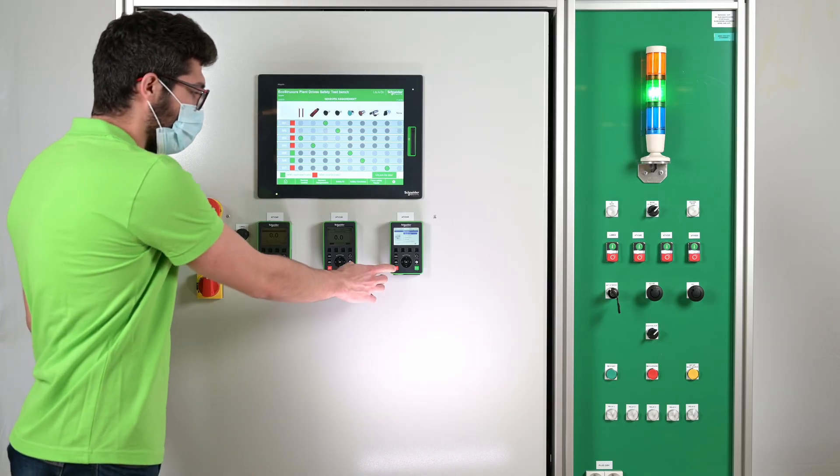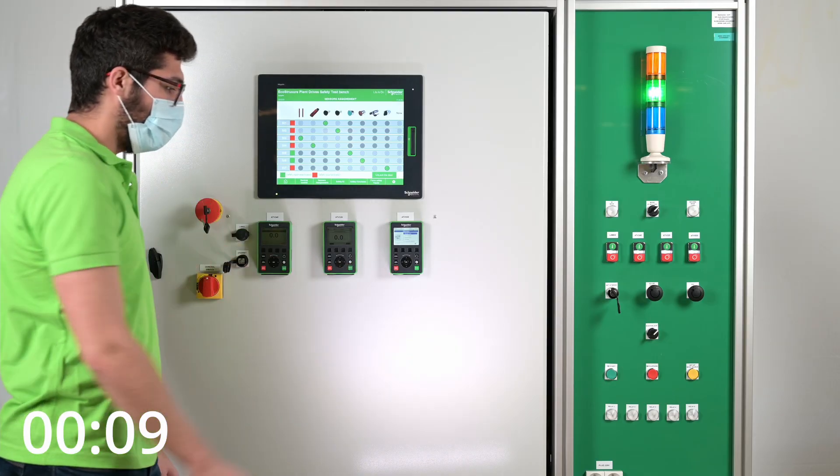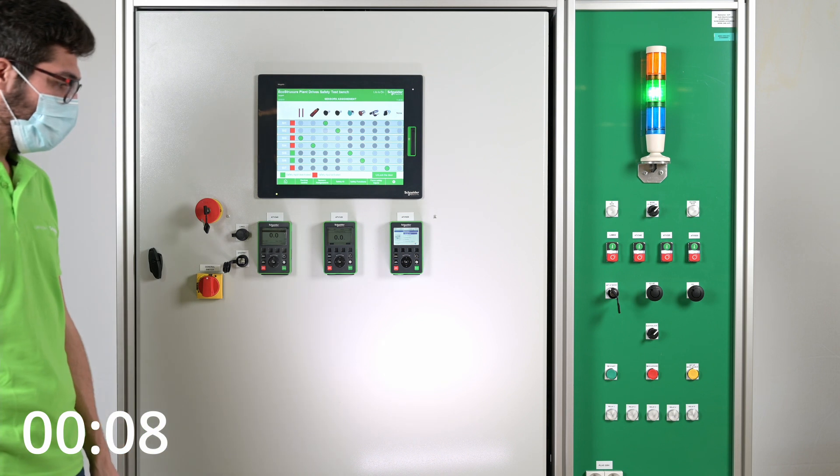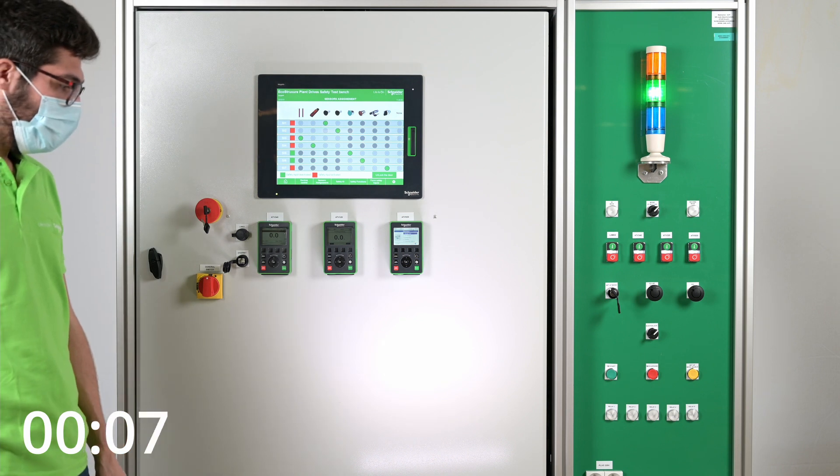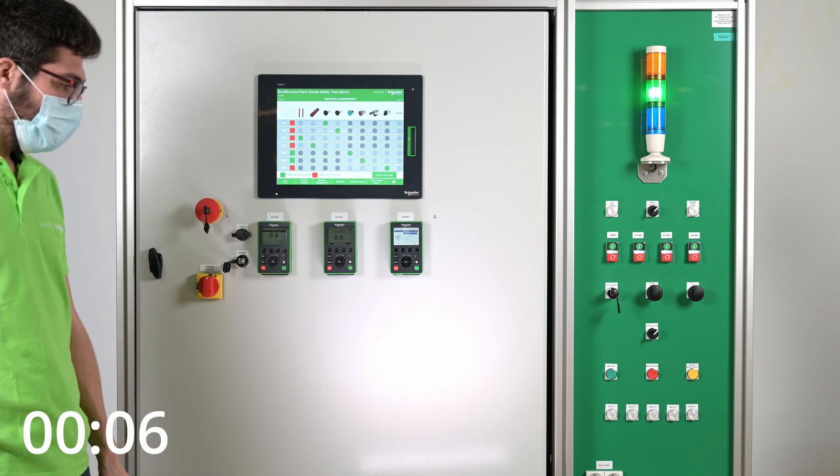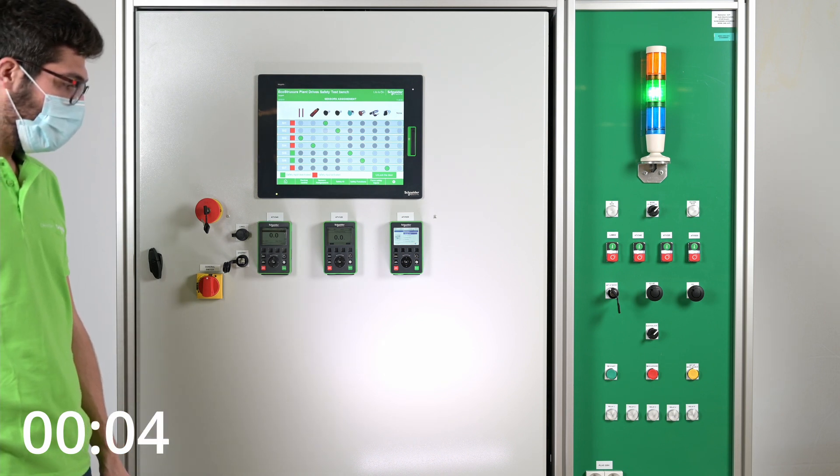Once the motor stops, for example after a stop order, the door can be opened after a configurable delay.